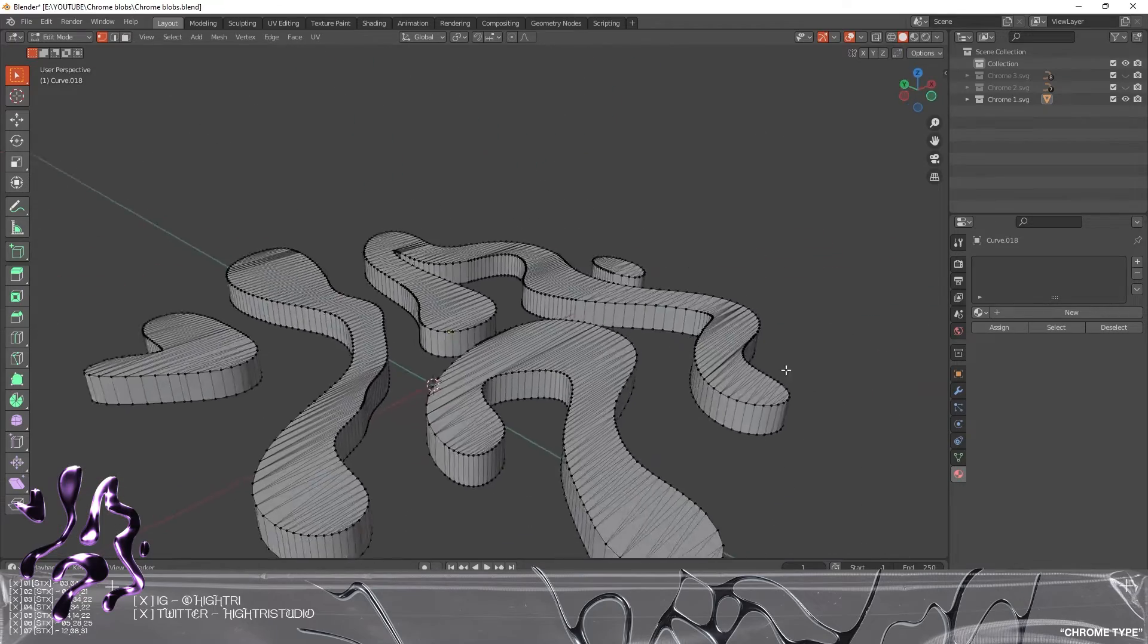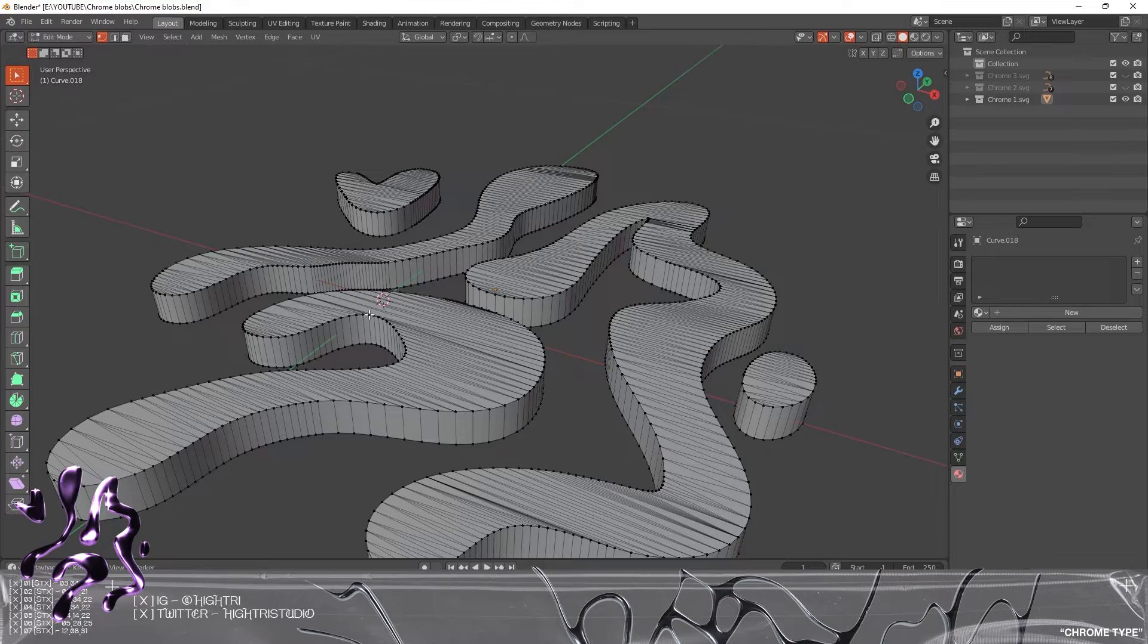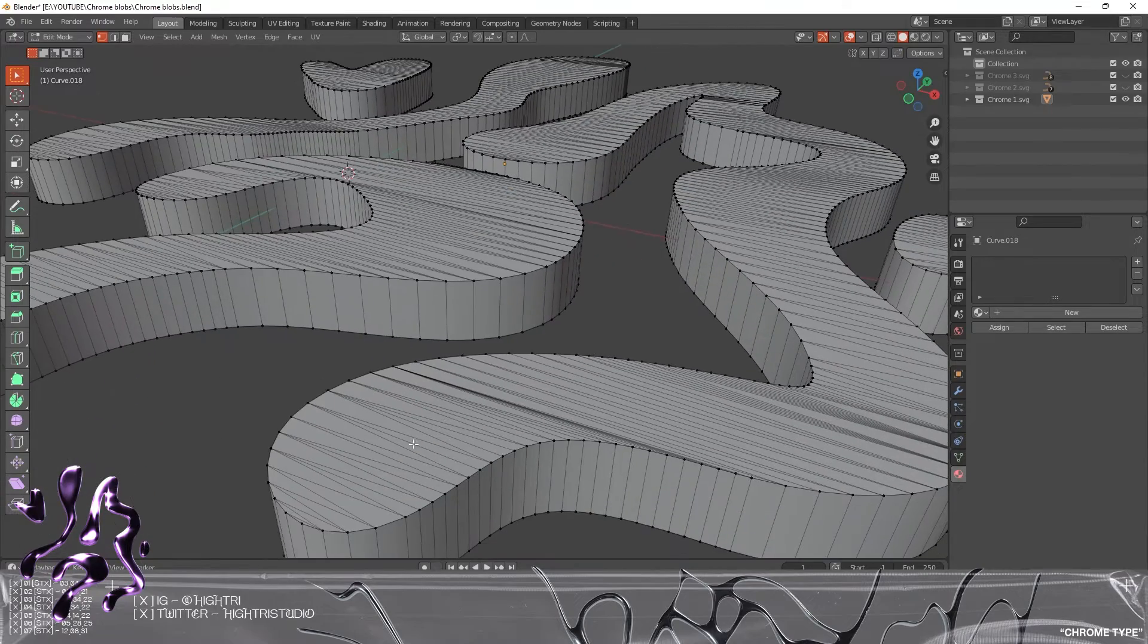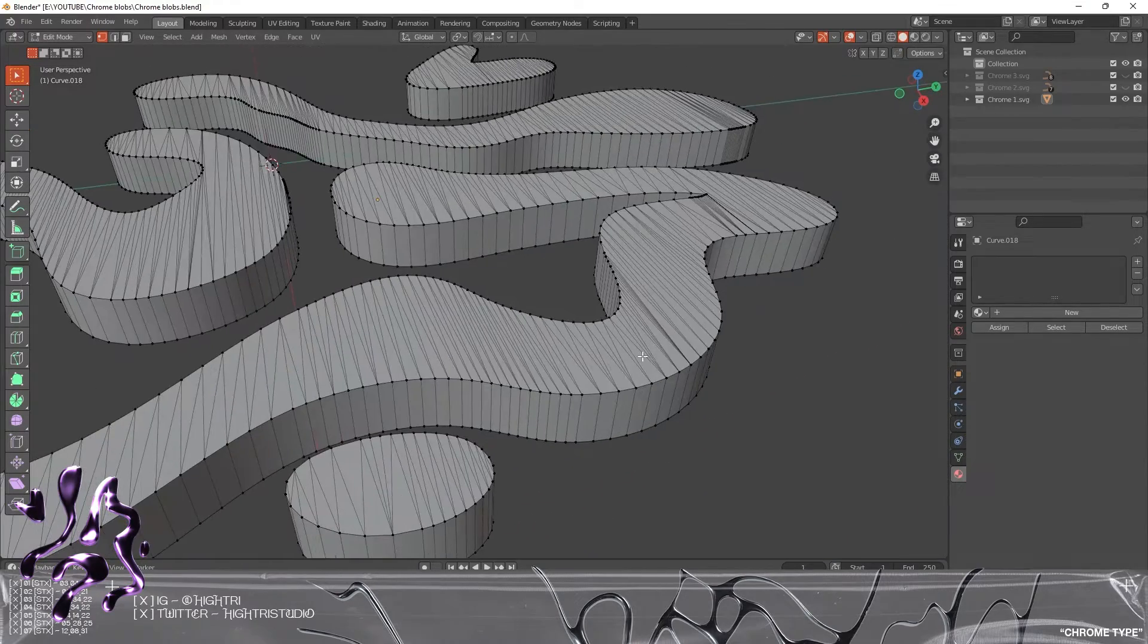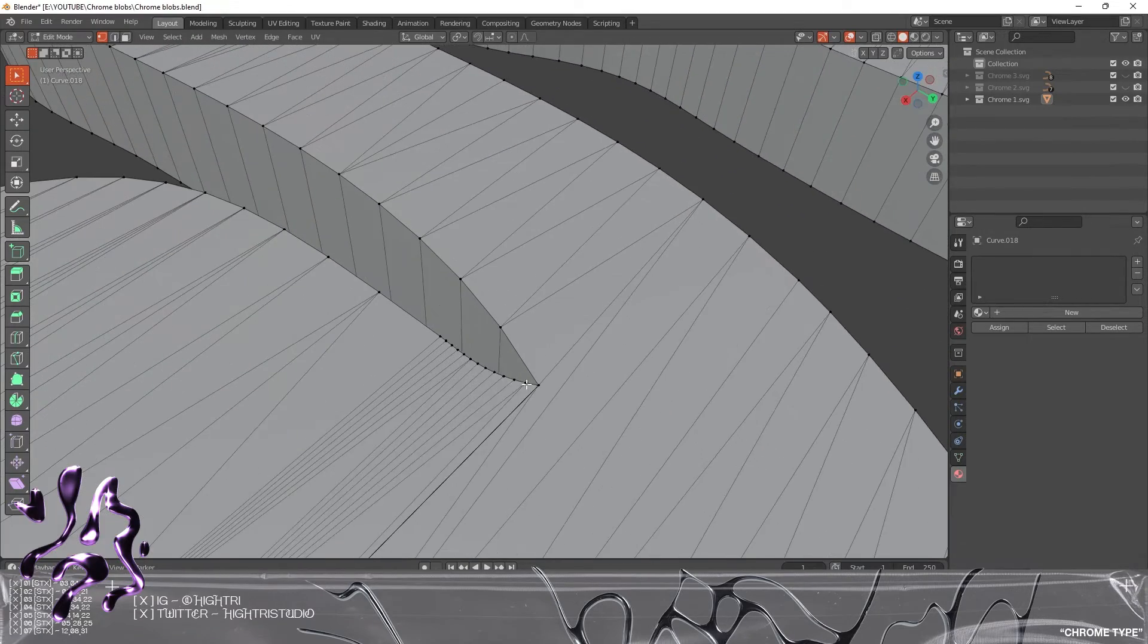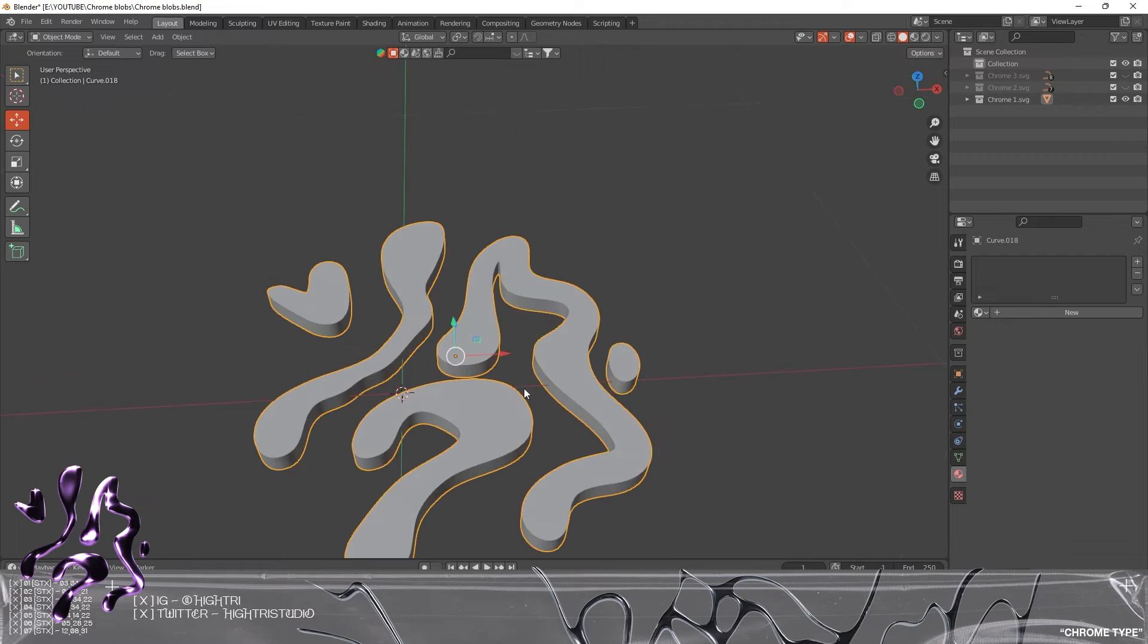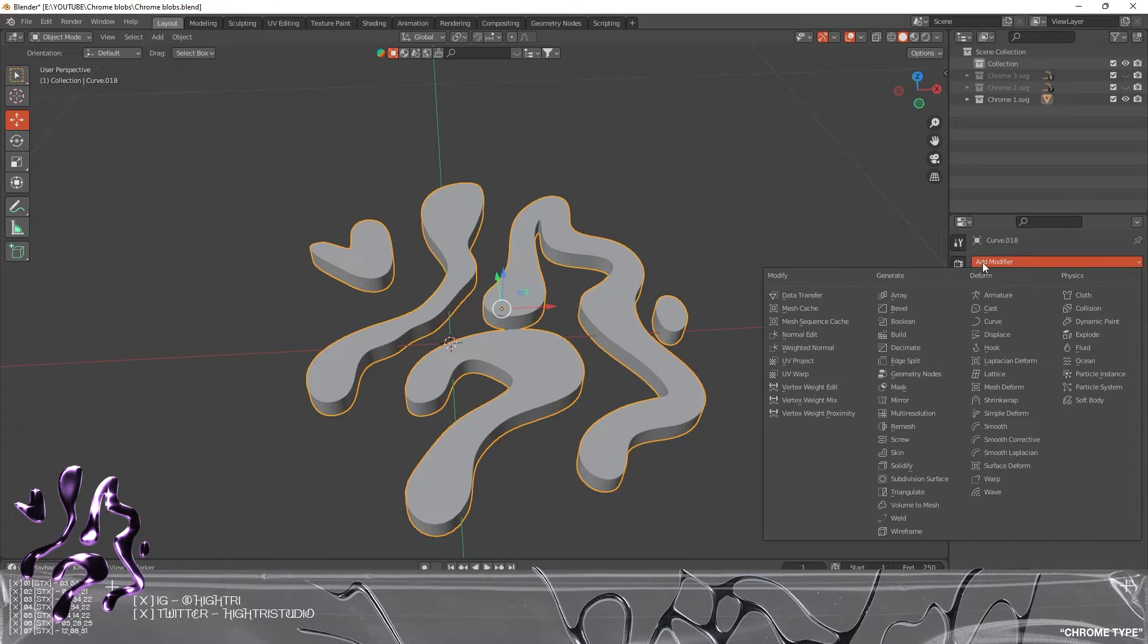However, there is a big problem with this mesh—we have all these horrible edges and vertices where they all meet, which is not good for what we intend to do. So we need to remesh the graphic.